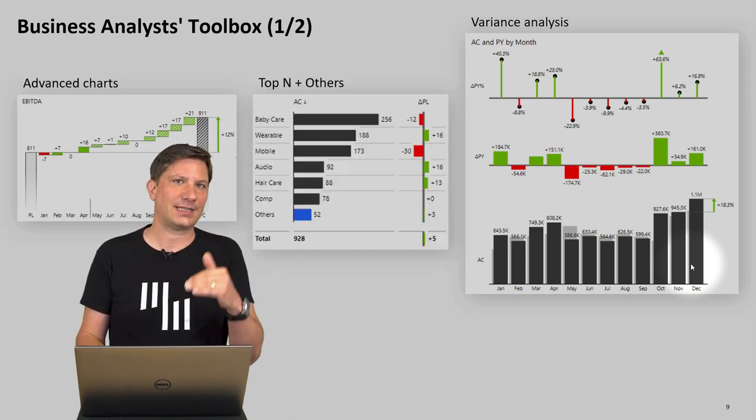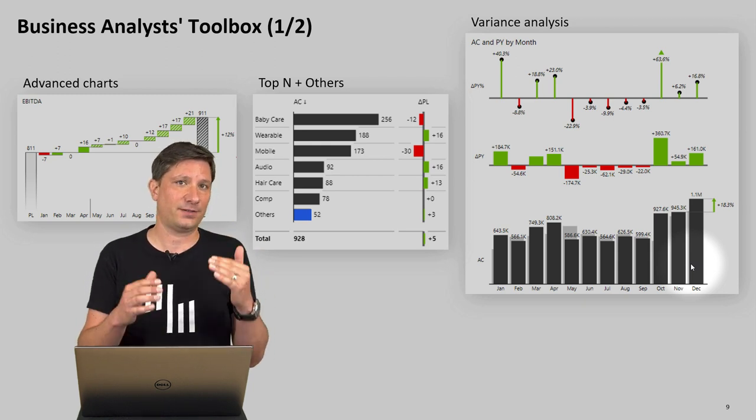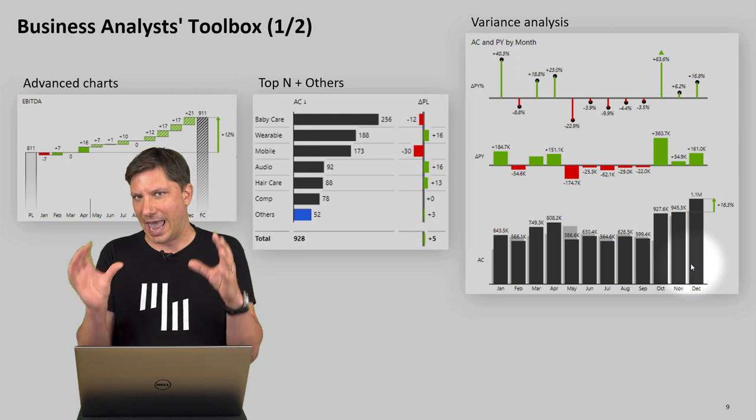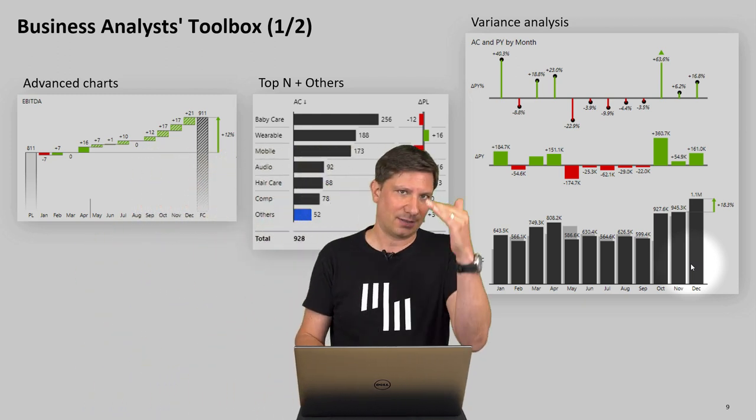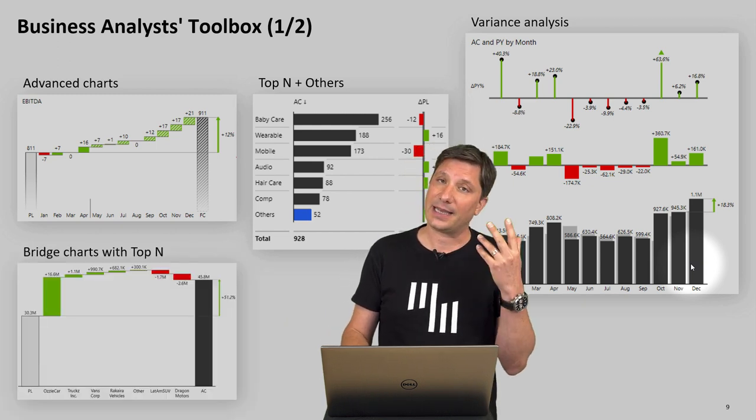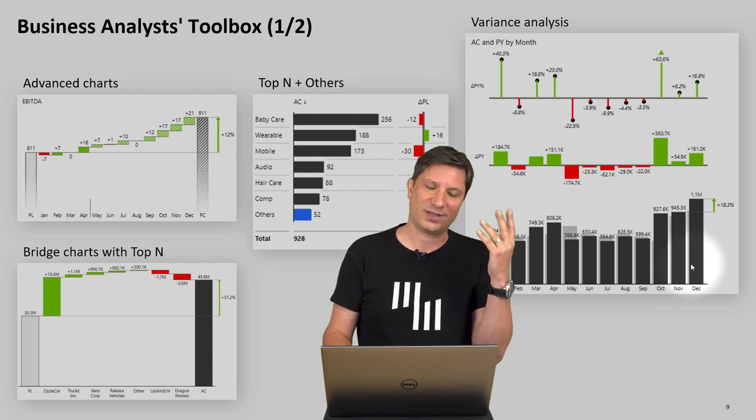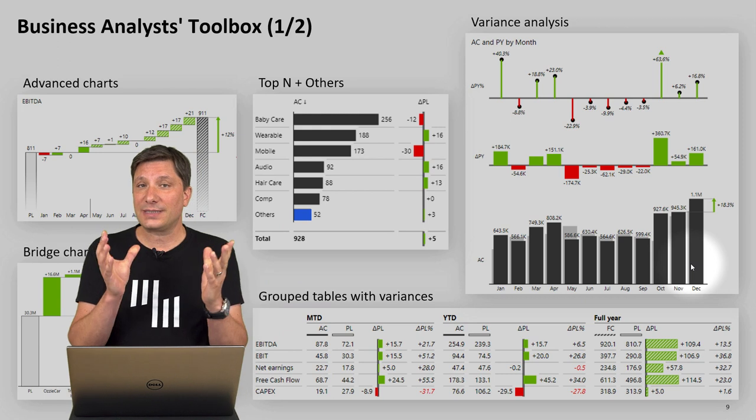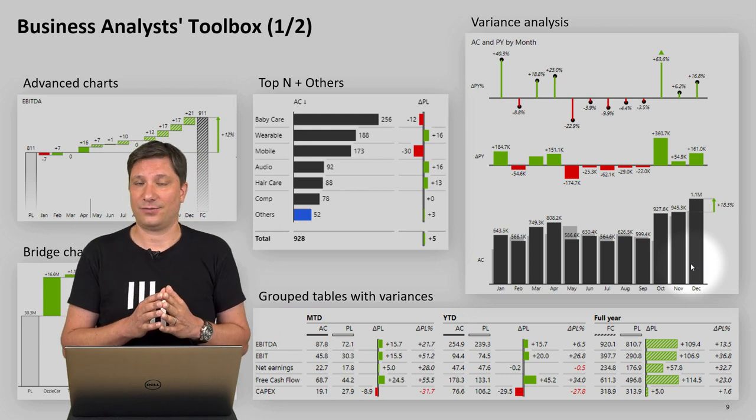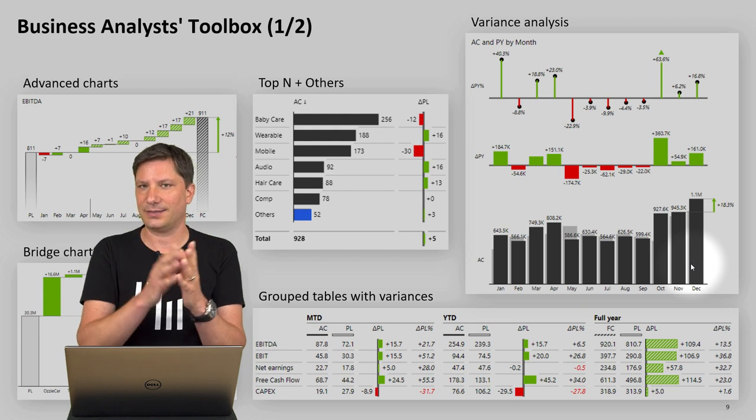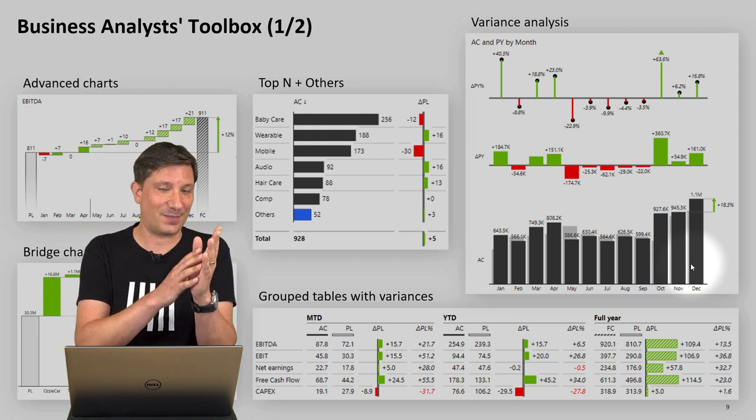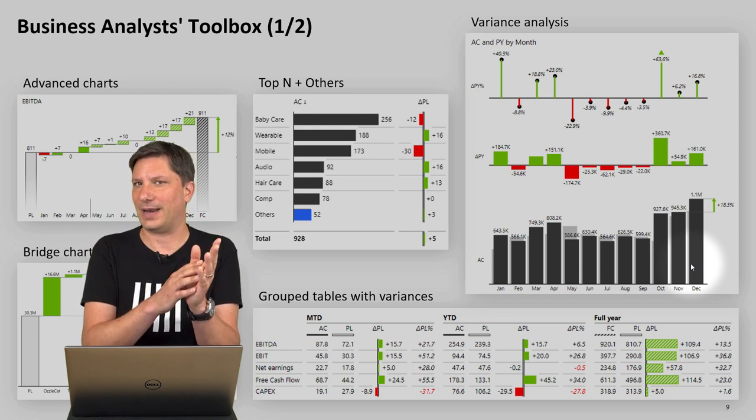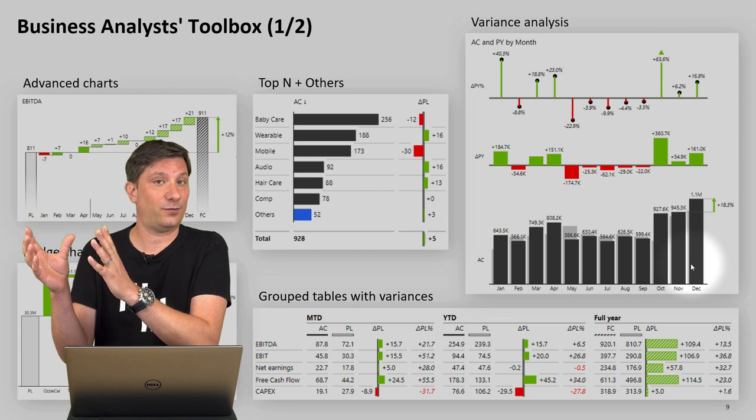Things like the ability to create a variance analysis really fast and in a meaningful way, features like top N plus others, so not just simple filtering which is smart and will aggregate data elements into the others row to understand how important they are.